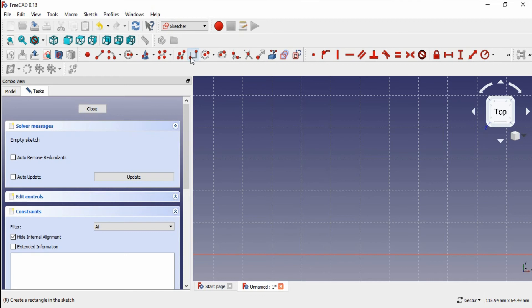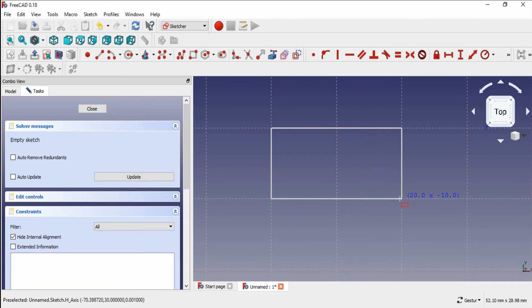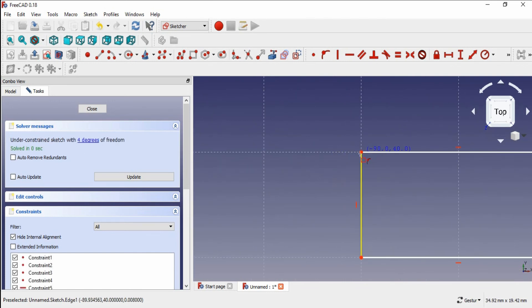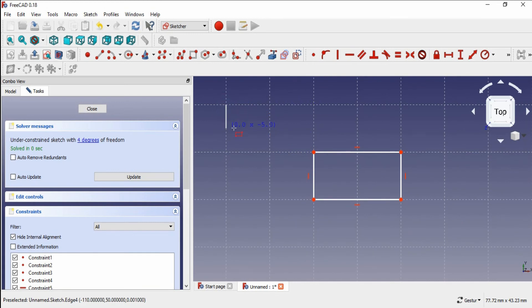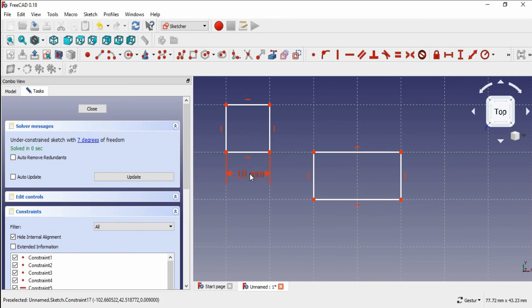I am choosing the rectangle icon — this is Create a Rectangle in a Sketch. Using this, you can create either a rectangle or a square. You can see that grid snap is enabled, so if I move the cursor near the corner of the grids, the snapping is enabled. You can see it is perfectly snapped. The size of the grid is 10mm.